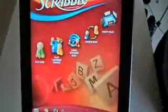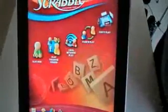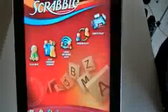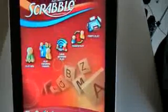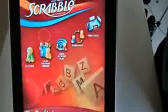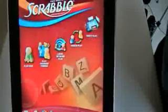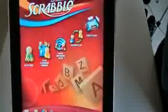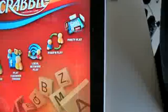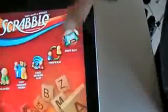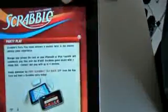Here you see the options for playing now: Play Facebook Friends, local network play, pass and play - which is really good - and also party play. You can see there's a picture of some iPhones and iPod Touches there. Let's pick party play.